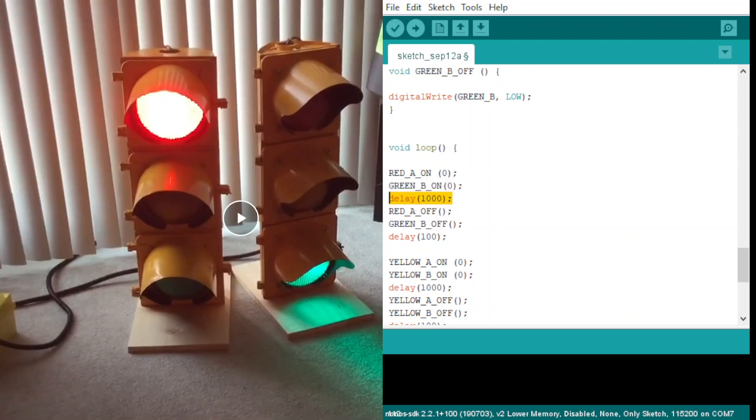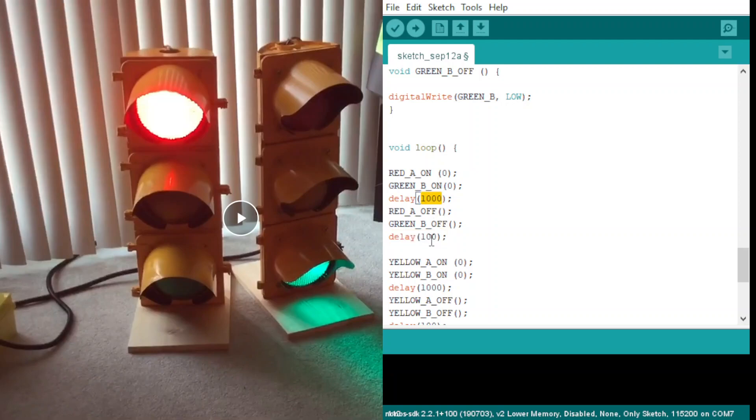There's a little bit of delay there. Okay, this is one second, this is 0.1 seconds.